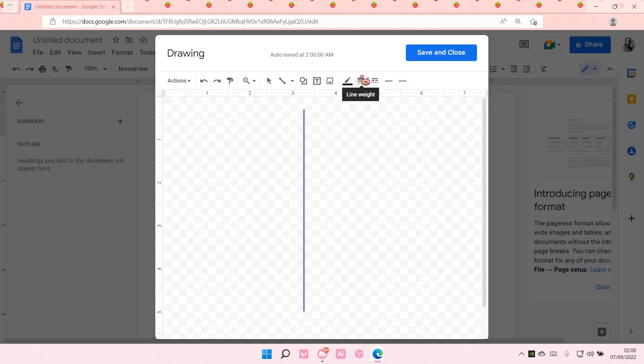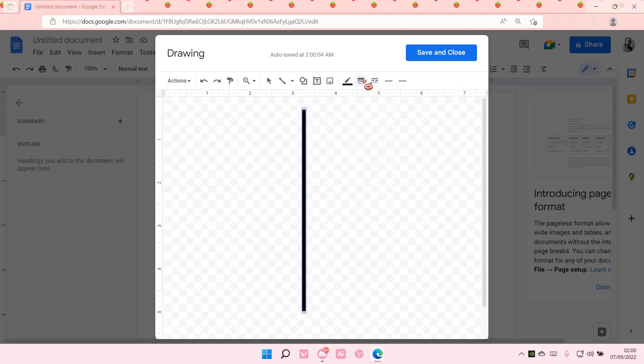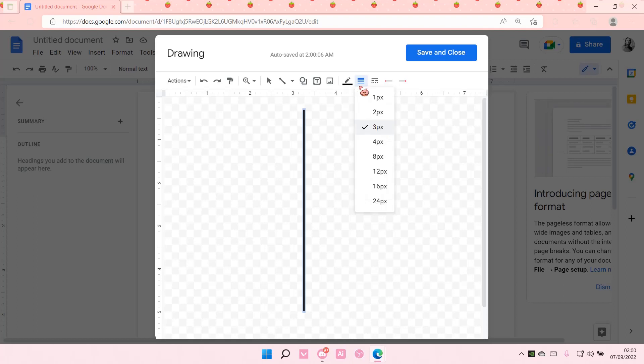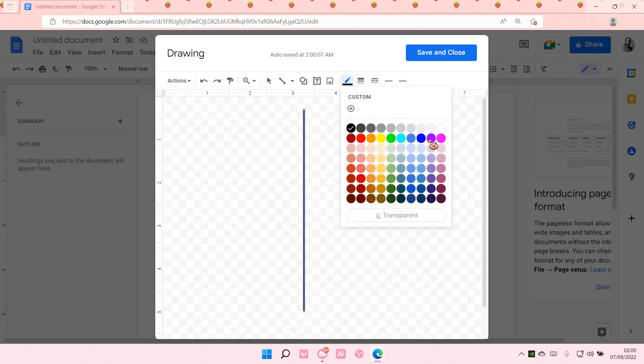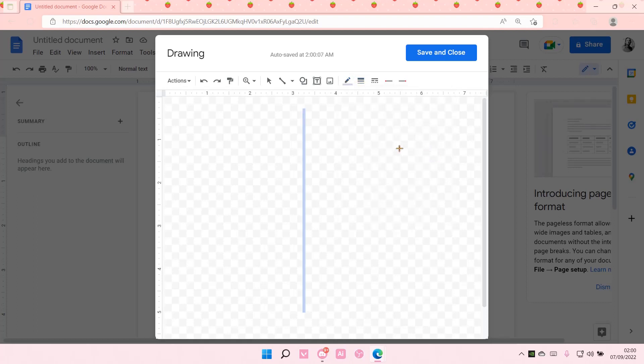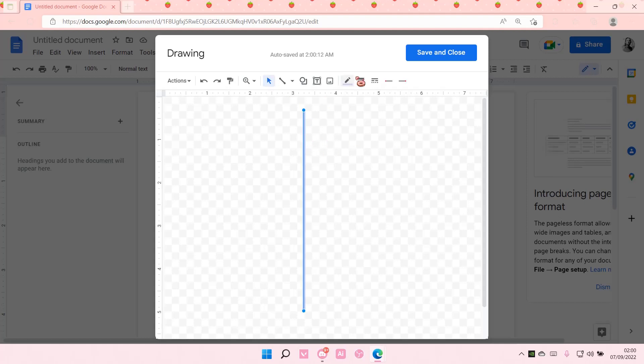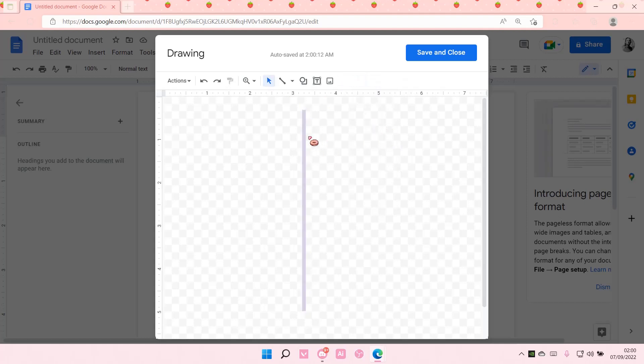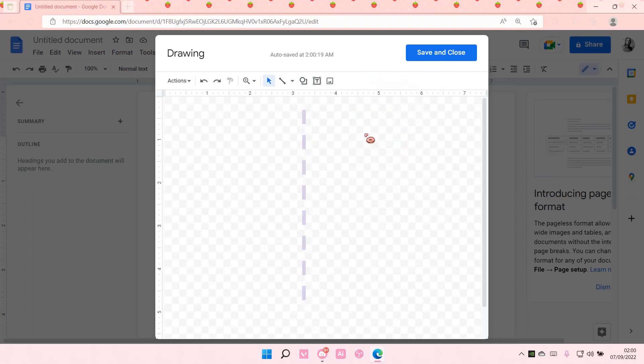You can change the line weight here if you'd like. You can also change the color. And you can add a dash pattern if you want.